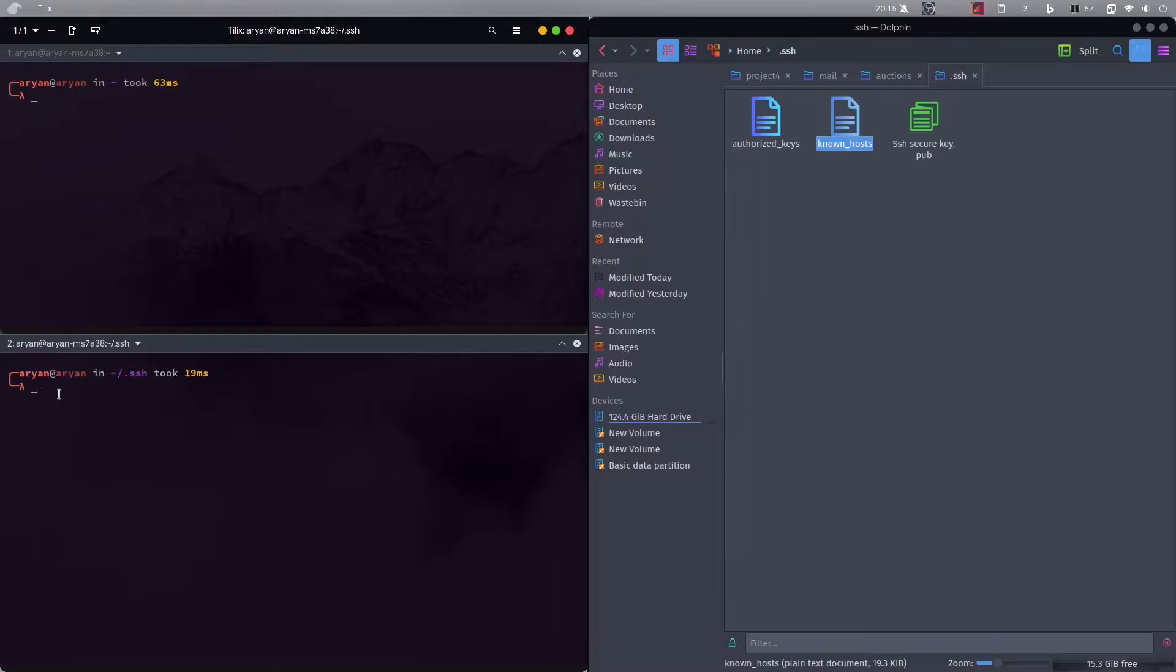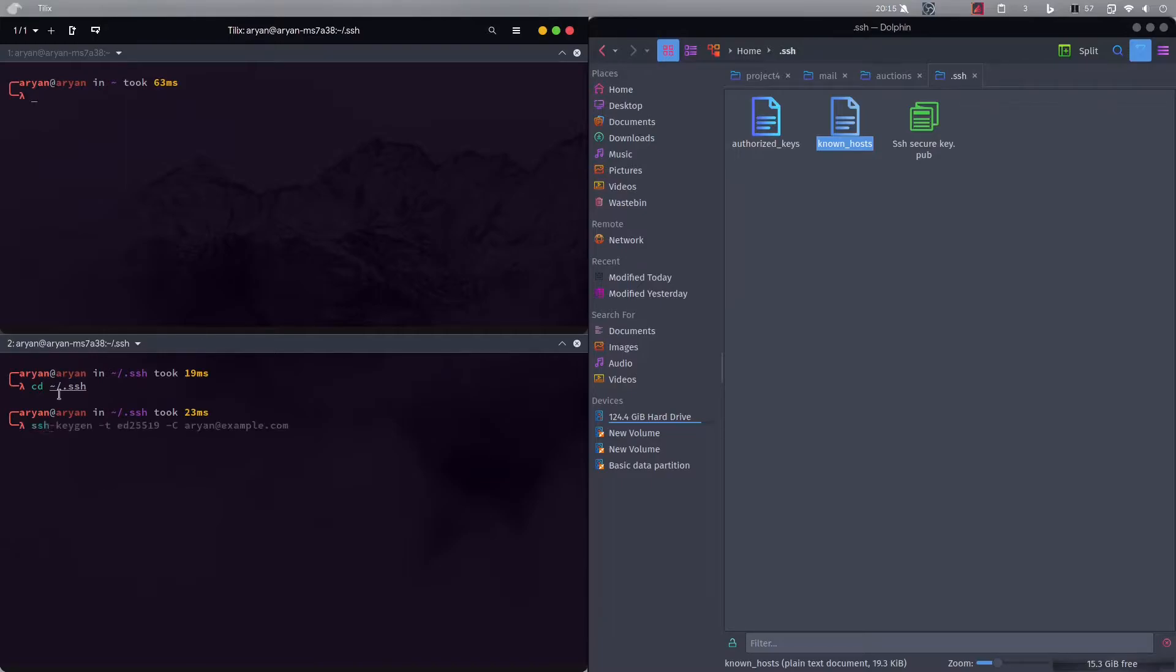So what we will do is that we will first go to cd home slash dot ssh. Correctly, okay I'm already there, so I'm in there. Now what we need to do is that we need to enter a command, that is ssh keygen.